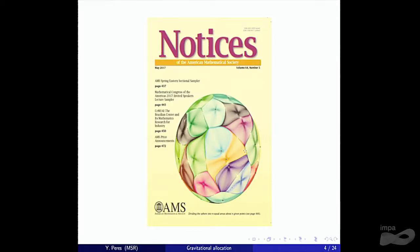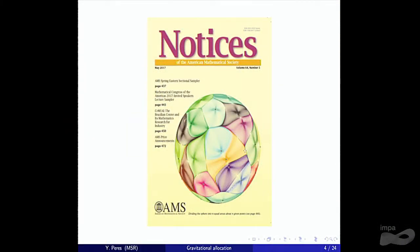We have some partial analysis of this method, but it's still an open problem to understand it completely. It turns out that gravitational allocation, which I'll describe next, is both more beautiful and more efficient. The new work I'm describing is on this method for random points in two dimensions, but there's earlier work I'll come to. If you get the Notices you may have seen these domains in gravitational allocation.